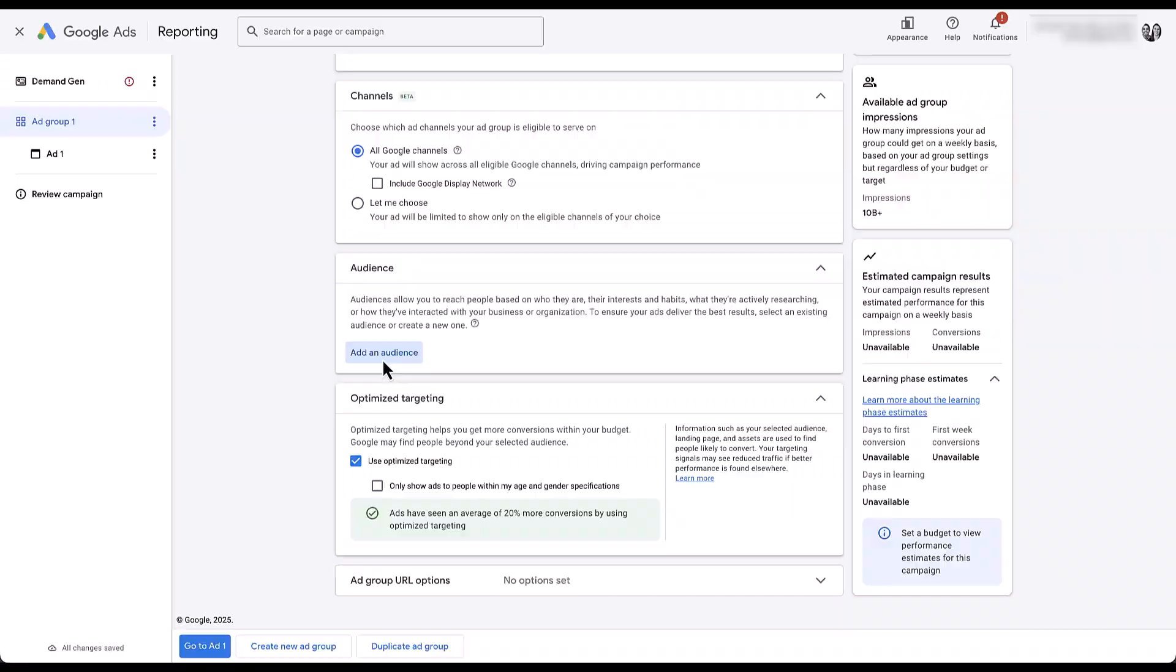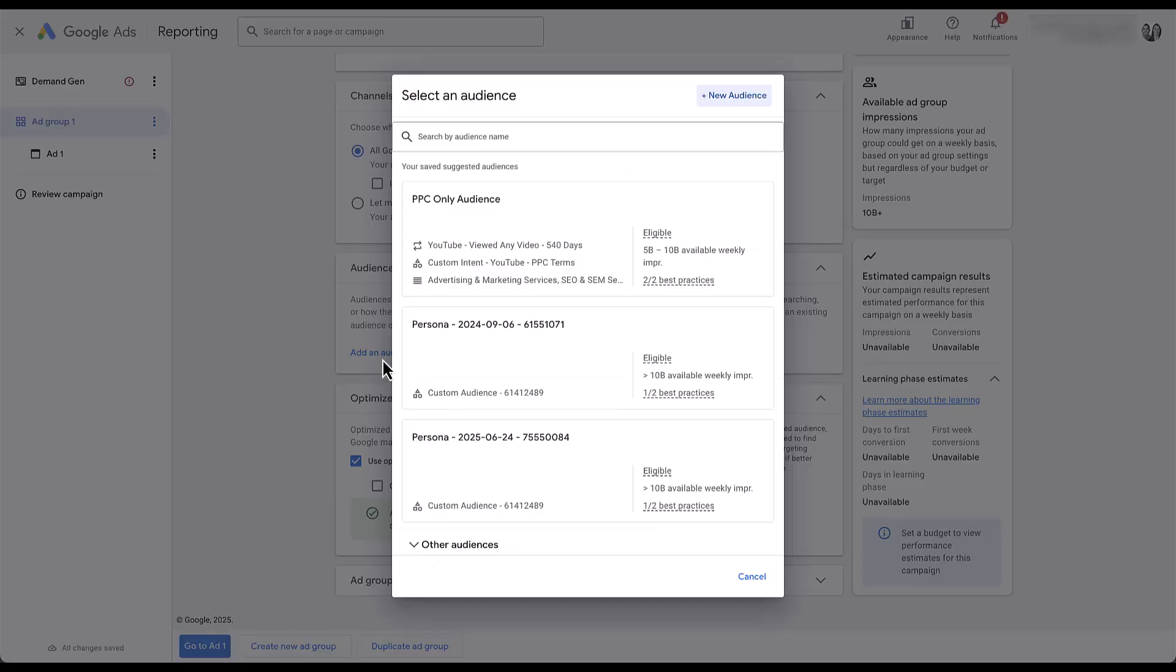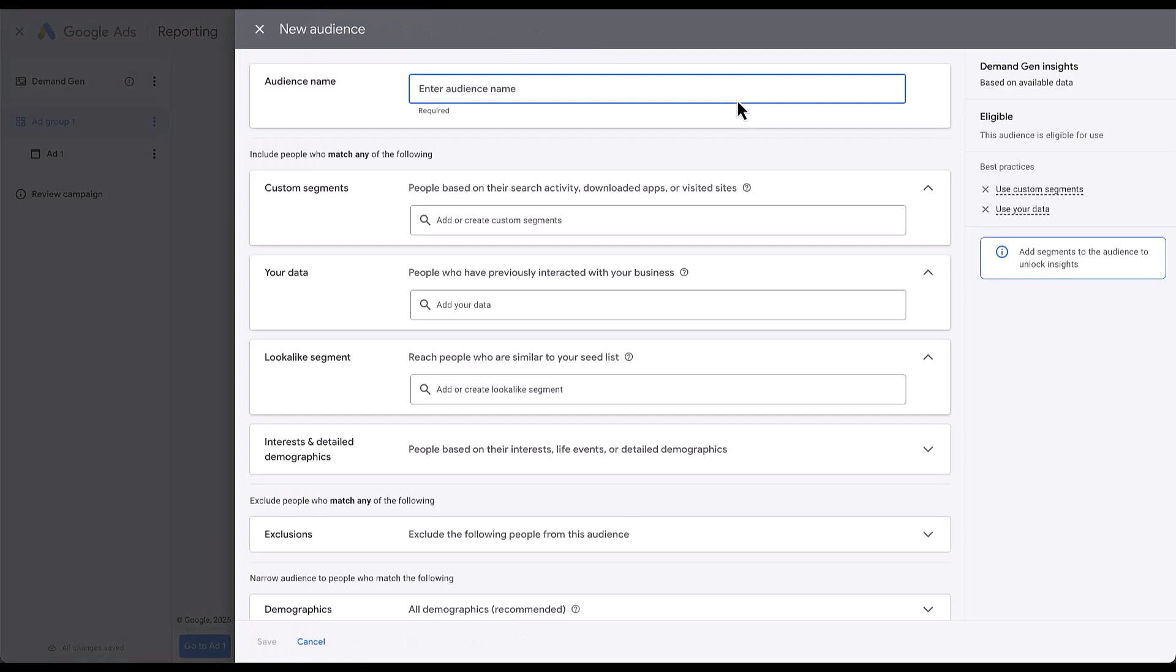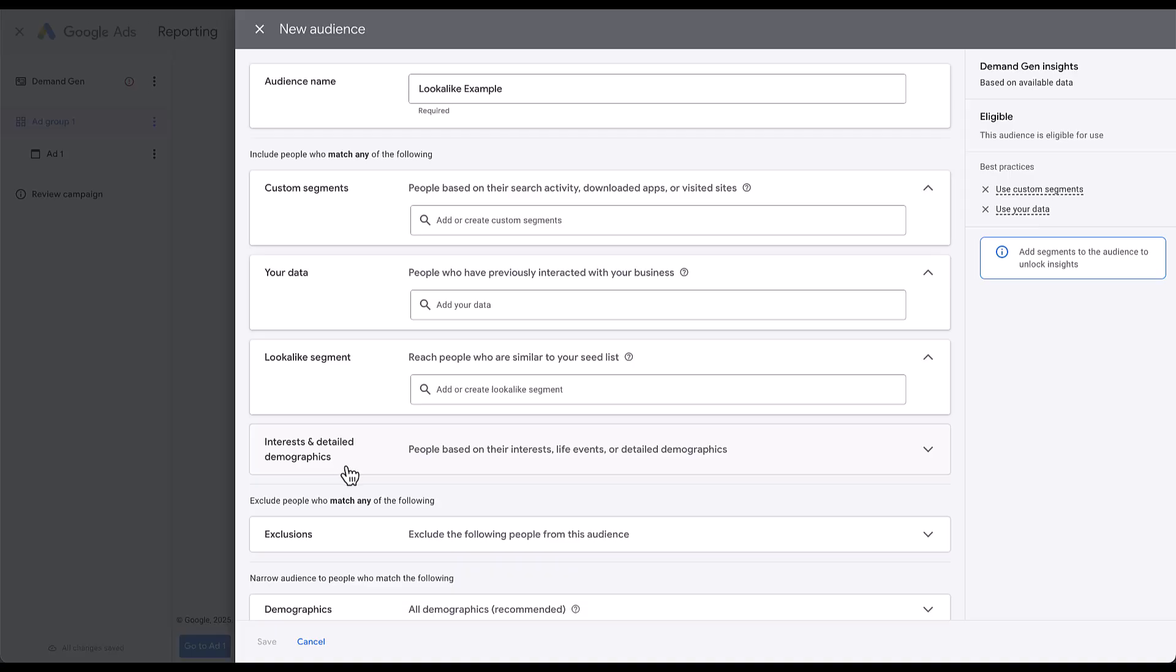I'm going to click add audience. There are already some audiences that have been built in the past, but we don't want to use those. We're going to come to new audience, put in a placeholder name so it doesn't throw any errors. Now there are four categories of audience targeting we can use for Demand Gen: custom segments, your data, interests and detailed demographics, and the one we're going to focus on today, lookalike segments.